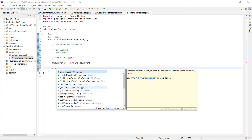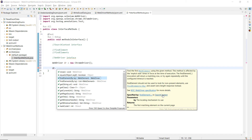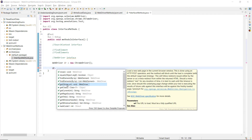The close method helps you close the current active browser window opened by Selenium — it comes from WebDriver. Then findElement and findElements — as we just discussed, these are specified by SearchContext, so they come from the SearchContext interface. Since WebDriver extends SearchContext, we also get findElement and findElements here.